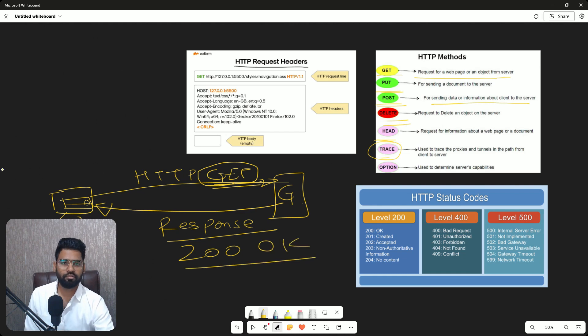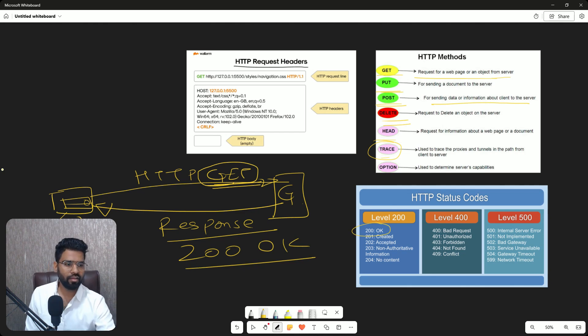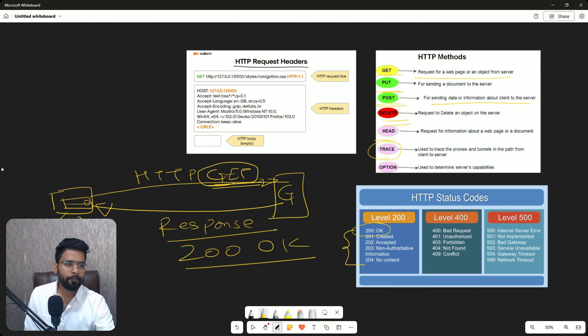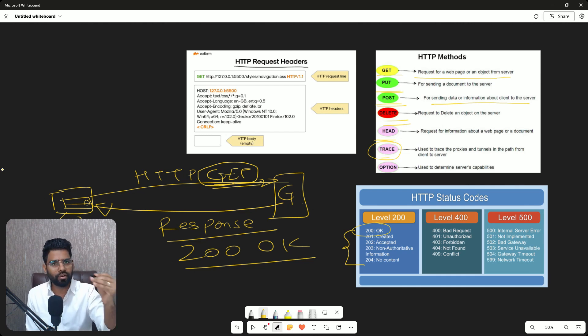And there are multiple codes. If you see 200, that means it's okay, it's perfect. 200 means it's perfect, you can now see the data. Then there are multiple other levels of information as well which depend on different scenarios.